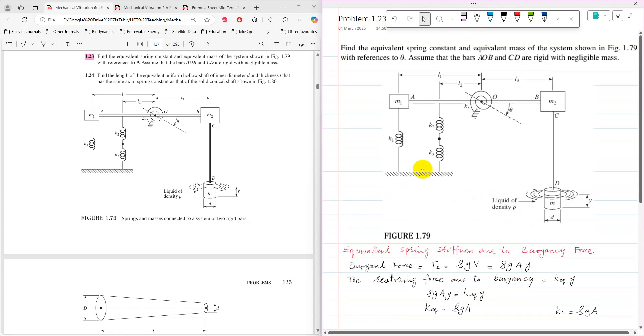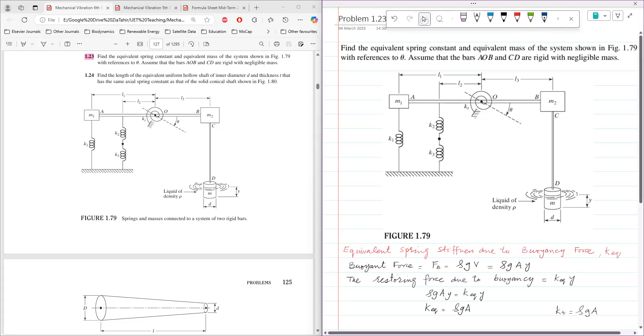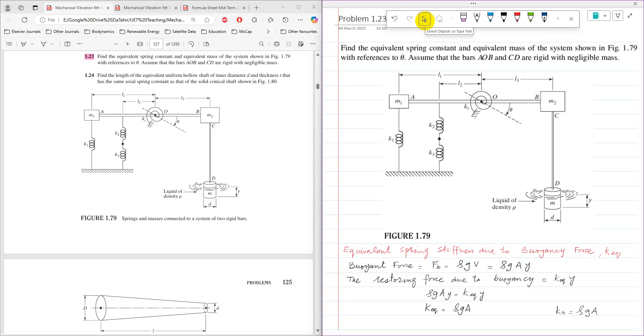The restoring force due to buoyancy, I am going to assume that K equivalent into Y, where K equivalent is the equivalent spring stiffness due to buoyancy force. So by equaling or by comparing buoyant force with restoring force, it is rho G A Y equals K equivalent Y. So K equivalent comes as rho G A.